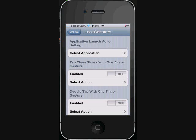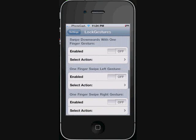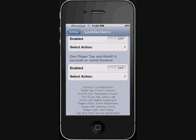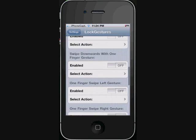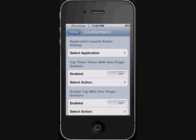You can select any gesture: tapping three times with one finger, double tapping with one finger, single tap, swipe up, swipe down, swipe left, right, pinch - all different types of gestures are included. And if you are familiar with Activator, it's just simply an activator from the springboard.